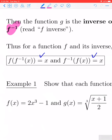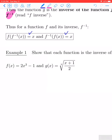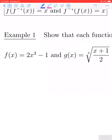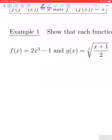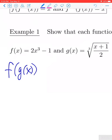Let's take a look at example number one. They give us a function f and a function g and ask us to show that the two functions are inverses of each other. In order to do so we need to check both compositions. Let's begin by looking at f composed with g of x — we're starting with the outer function f and using as its input the function g.